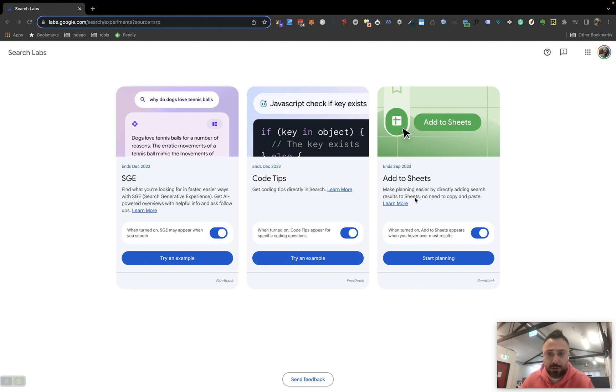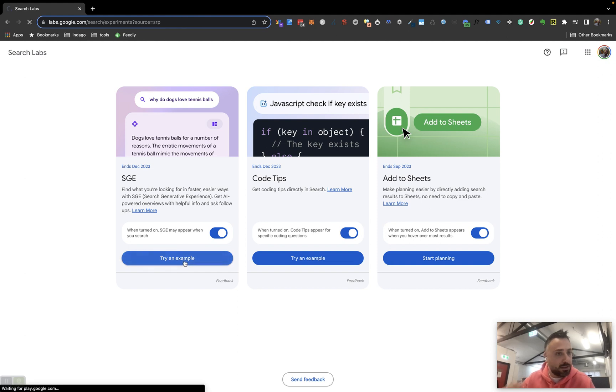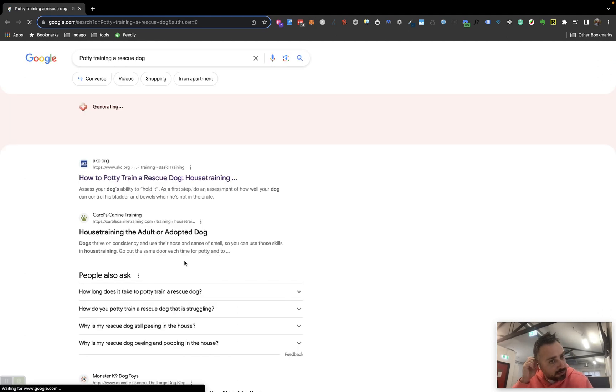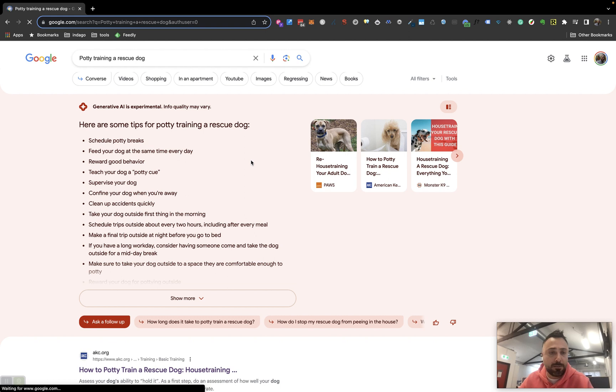I'm going to go into one of these examples that they've given us here. I've enabled code and sheets, but I'm really eager to see what search has going on. So let's enter this here. Okay, so it looks like they've given us an example query here to play around with.